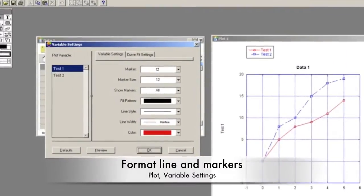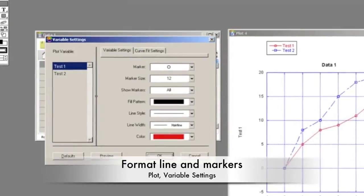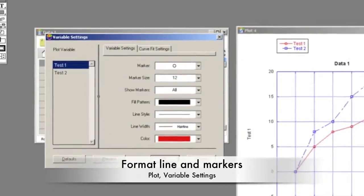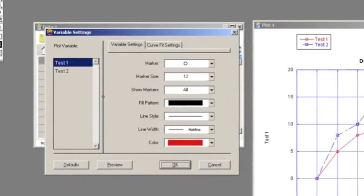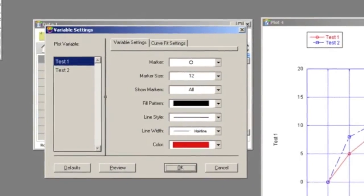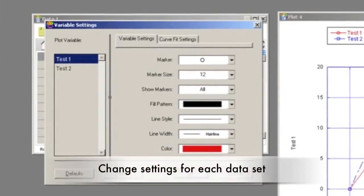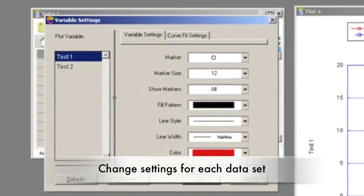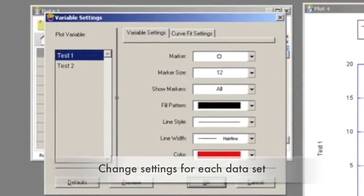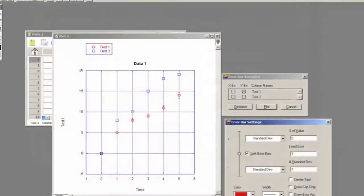To format the lines and markers, click Plot and Variable Settings. In this menu, the marker size and color can be changed, along with line specifications. The line can be eliminated under Line Style. You need to change the settings for both data sets by selecting the data set on the left side of the menu.